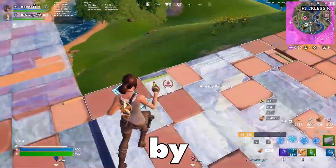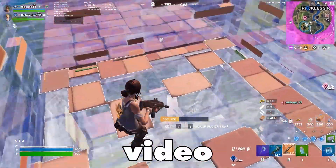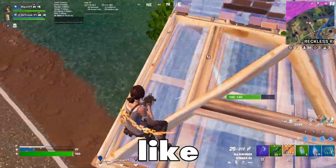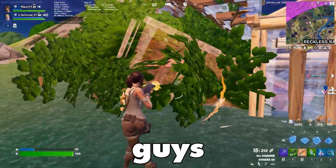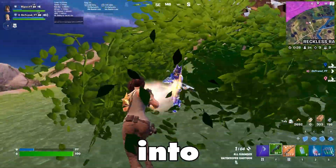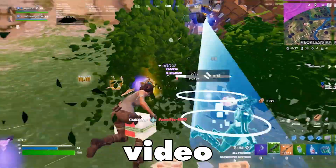Stick around because by the end of this video you shall be playing like a pro with a crisp stretch res. Let's get straight into this video.